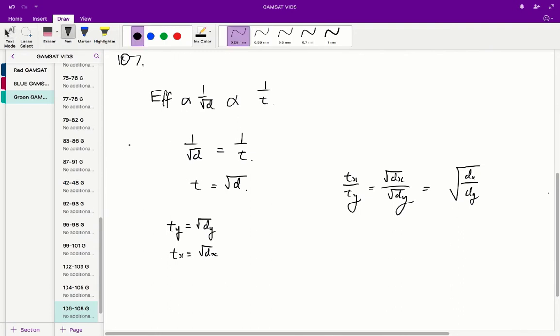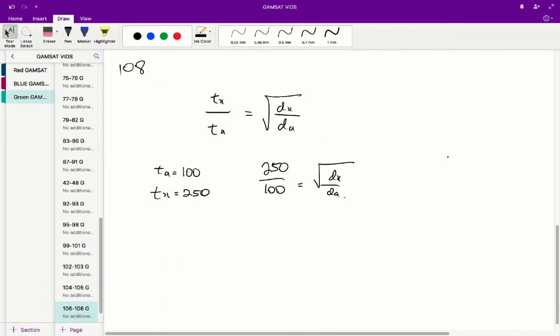Therefore A is the correct answer for question 107. Question 108: at a certain temperature and pressure, 50 mL of a gas with an unknown molecular formula took 250 seconds to pass through a small hole. Under precisely the same conditions, 50 mL of argon took 100 seconds to pass through the same hole.